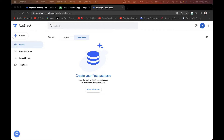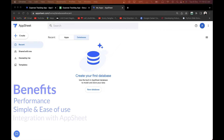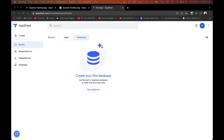The benefits of using the built-in AppSheet Database include performance improvements for both the app creator and the user compared to Google Sheets. It's very simple and easy to use, and it directly integrates with AppSheet.